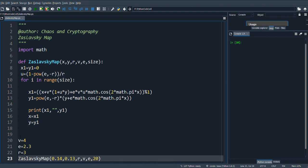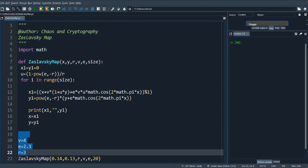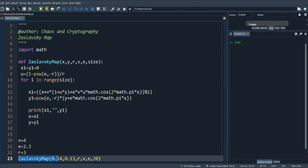Here we substitute the control parameter values, and this is the calling function which is used to generate the chaotic values.